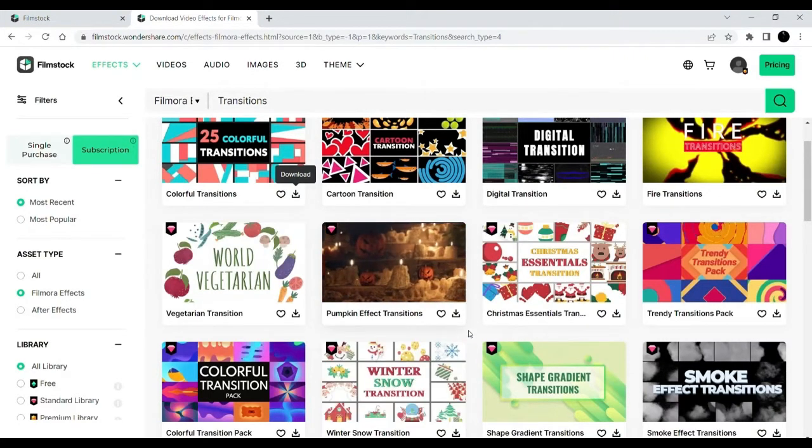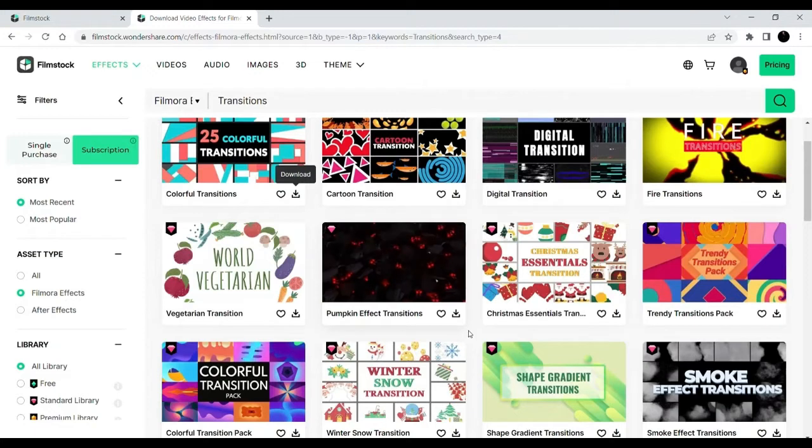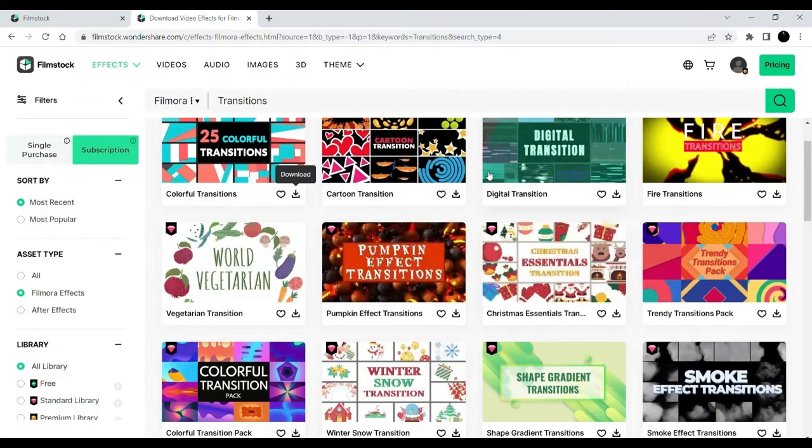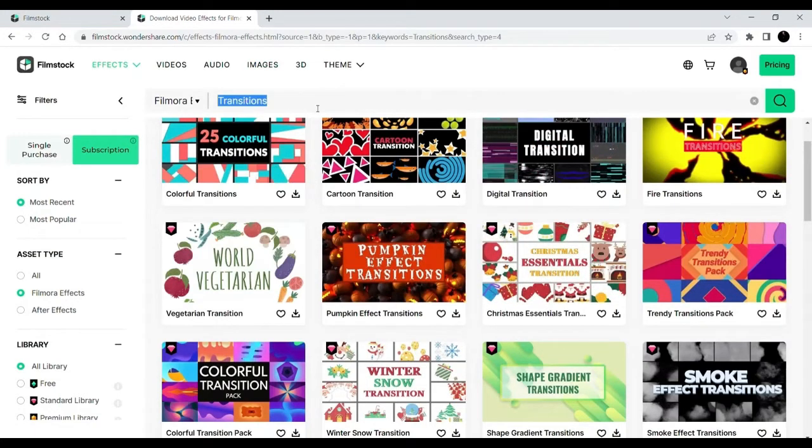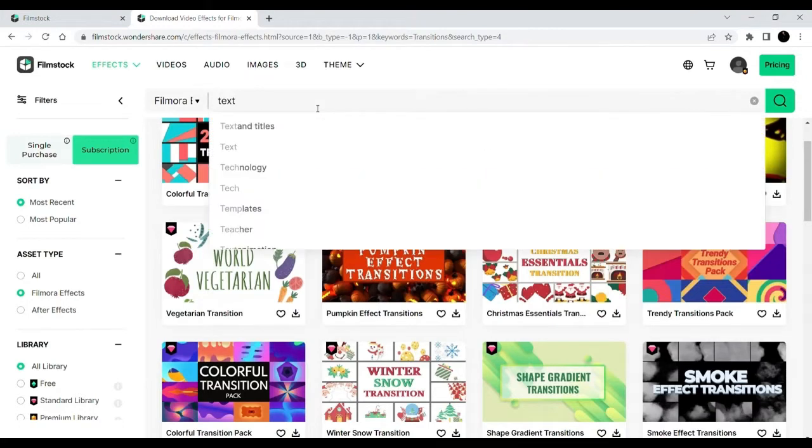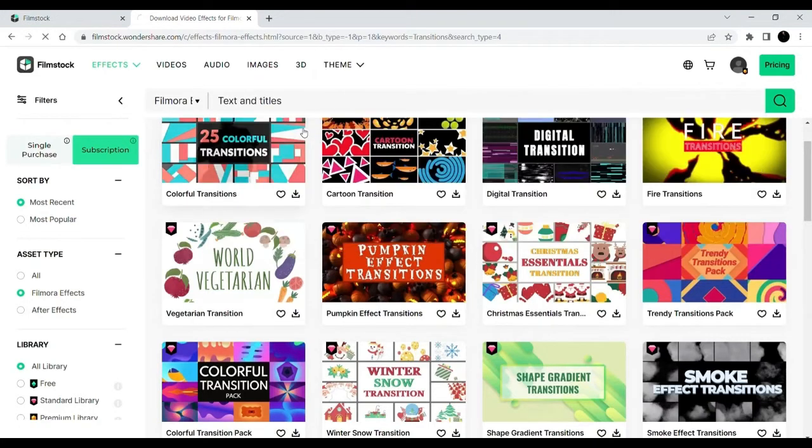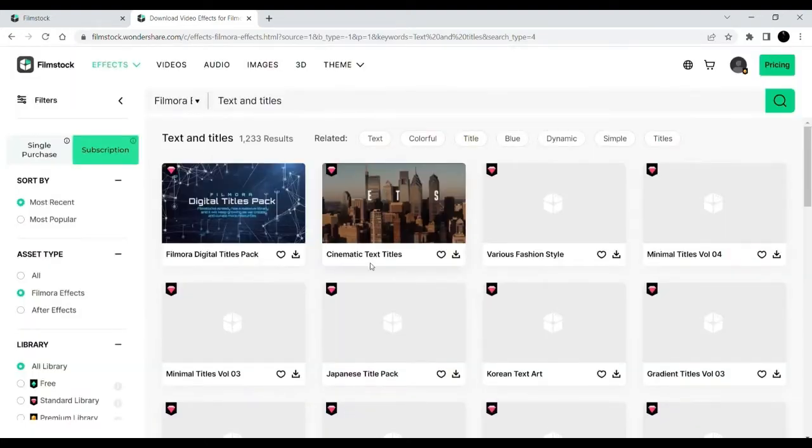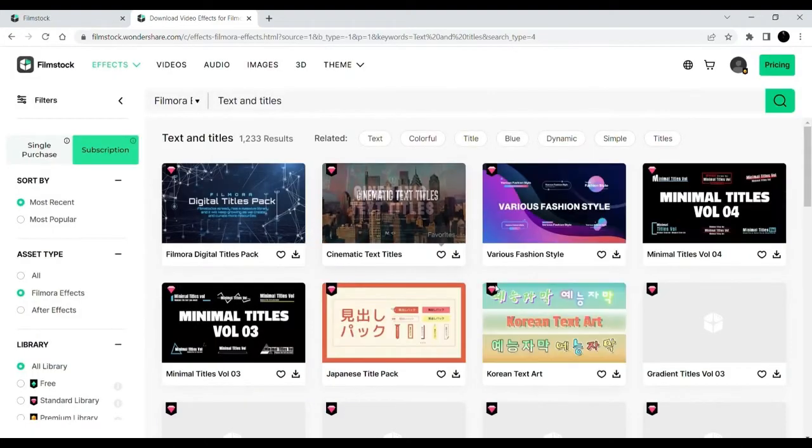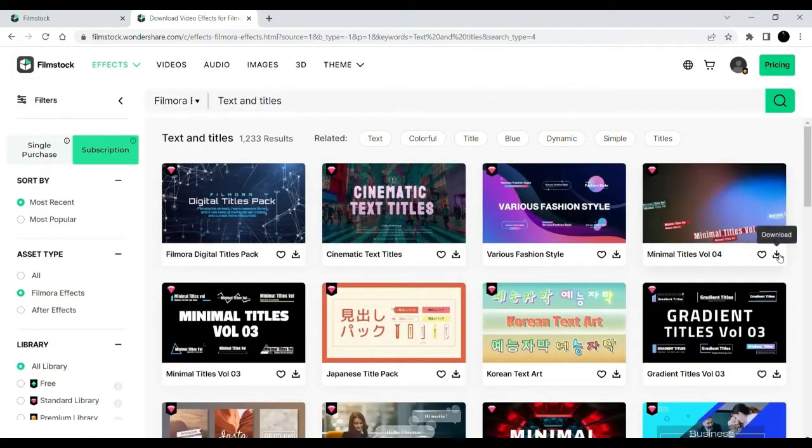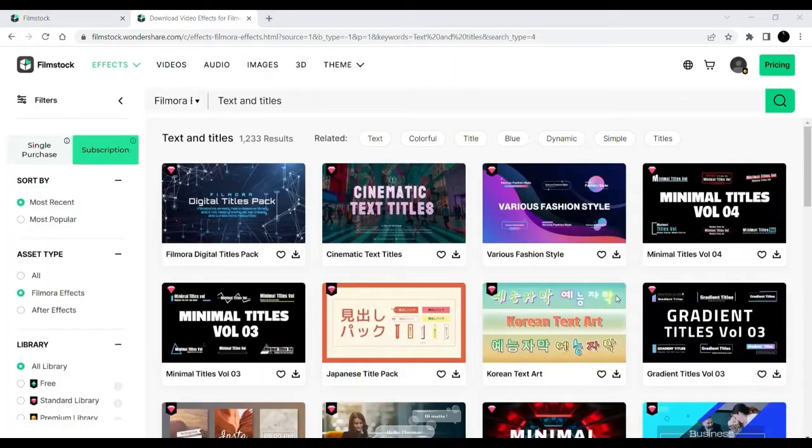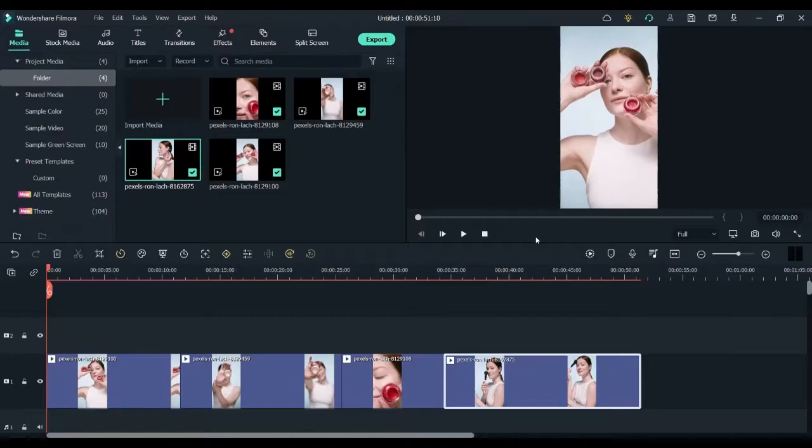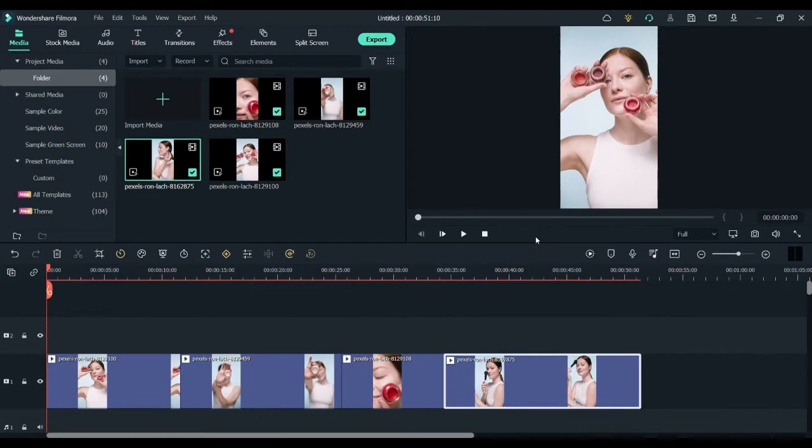Now, we also need some text and titles. I'm searching over here and the page is loading. Now we can see a lot of text and titles. I will be downloading the minimal titles. I find it really cool. Going back to the editor window, you can see that I have all the things I downloaded.